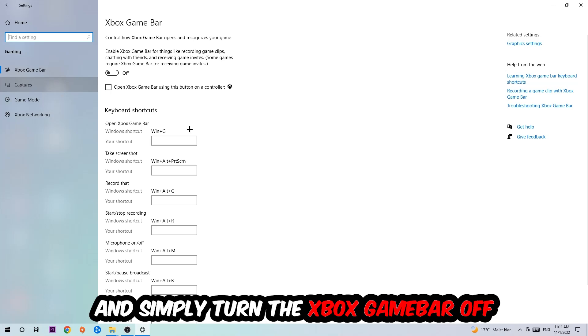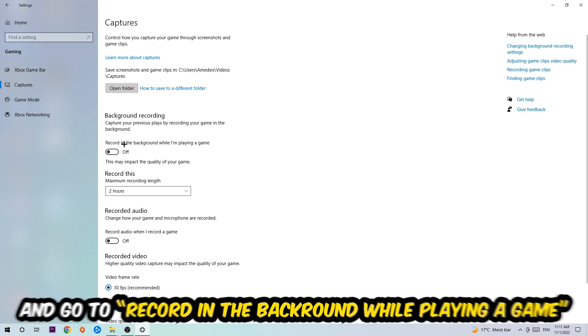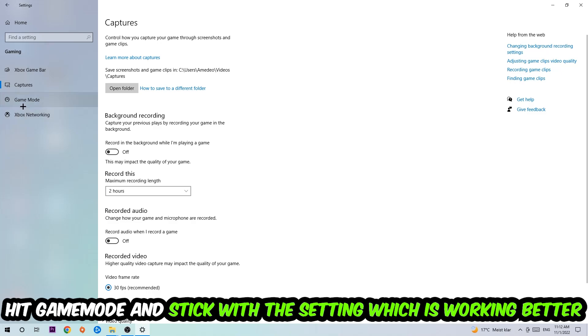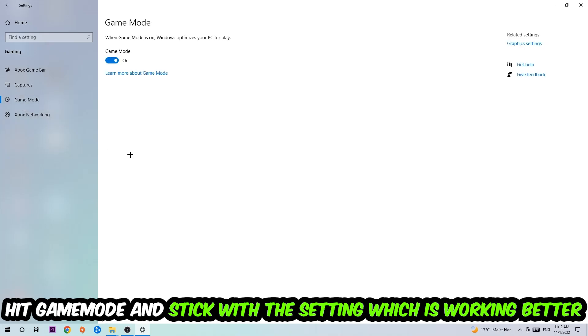Afterwards, hit Captures. You're going to stick around Background Recording and go to recording in the background while I'm playing a game, and obviously turn this off. Afterwards, hit Game Mode. And now I can't really tell you to turn this off or on, you need to check it for yourself and just simply stick with the setting which is working better.